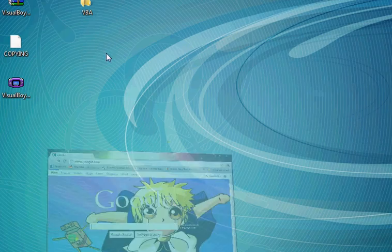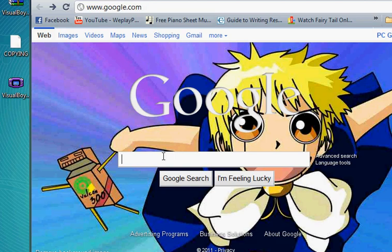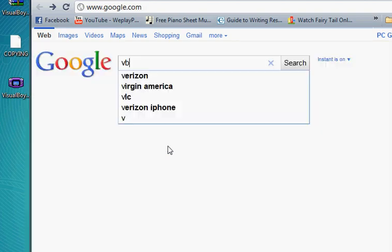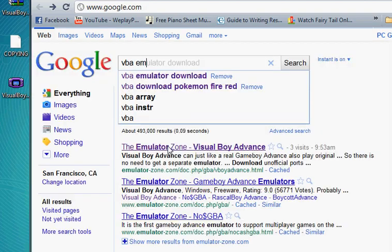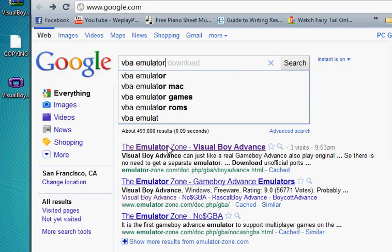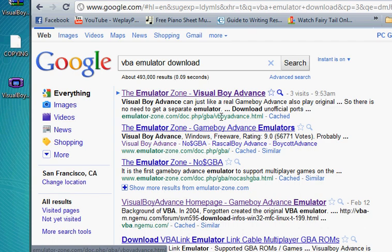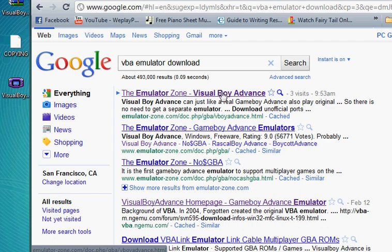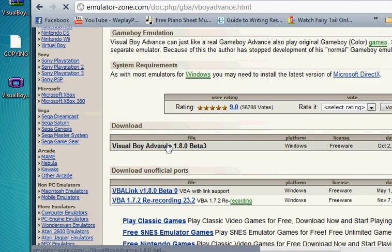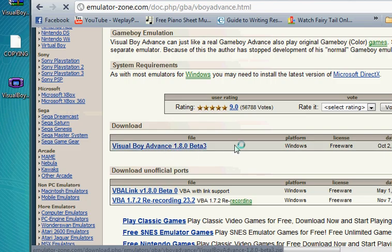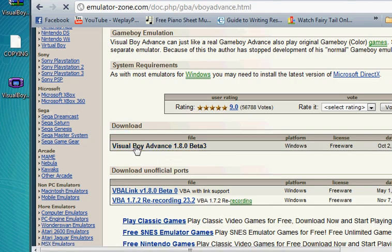First, open up your web browser, type in VBA emulator download, and it should be the very first link. Once you're done with that, scroll down until you see Visual Boy Advance 1.8.0 Beta 3. Click on that to download it.